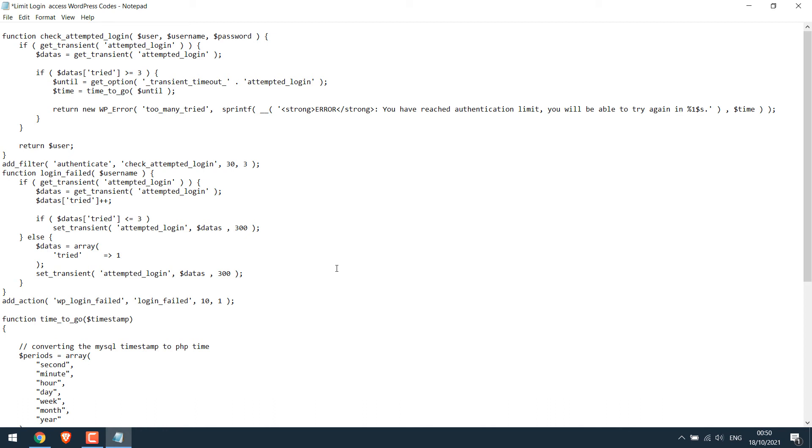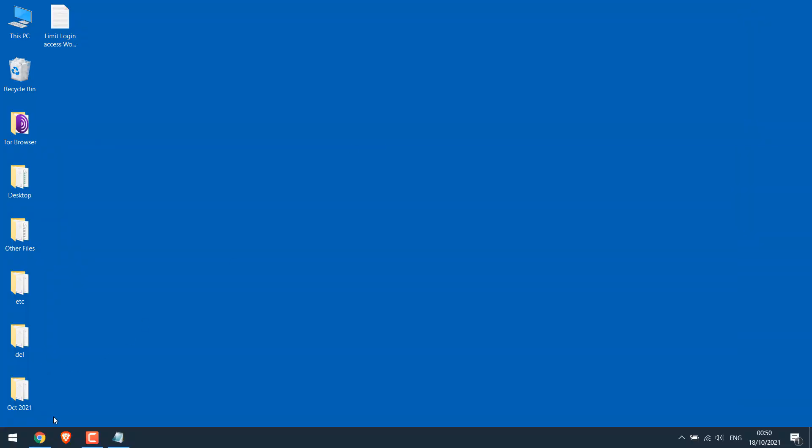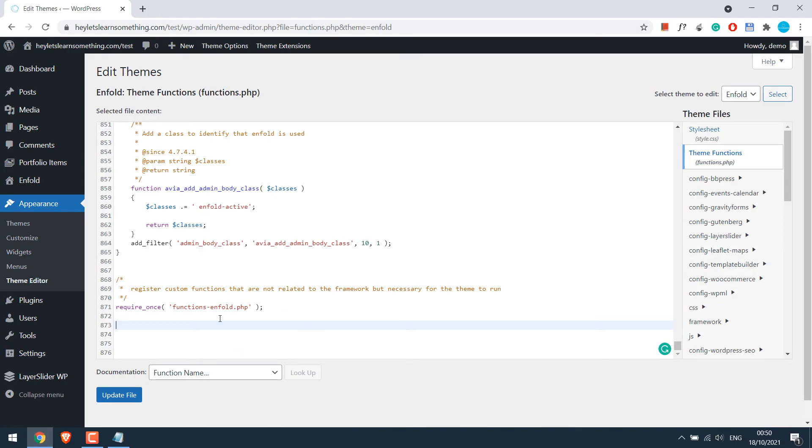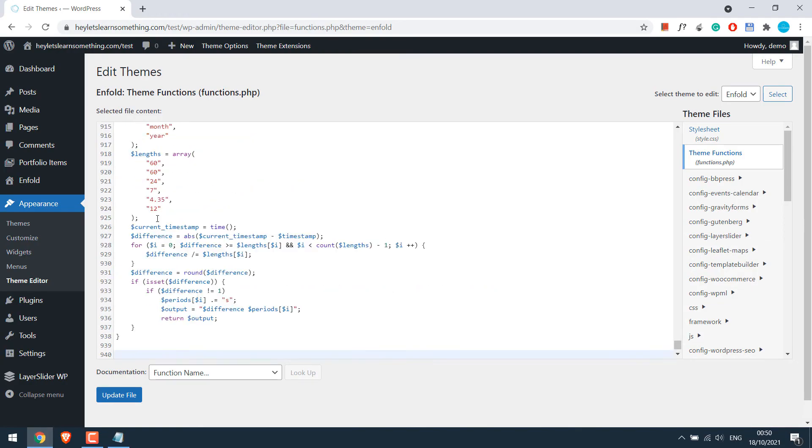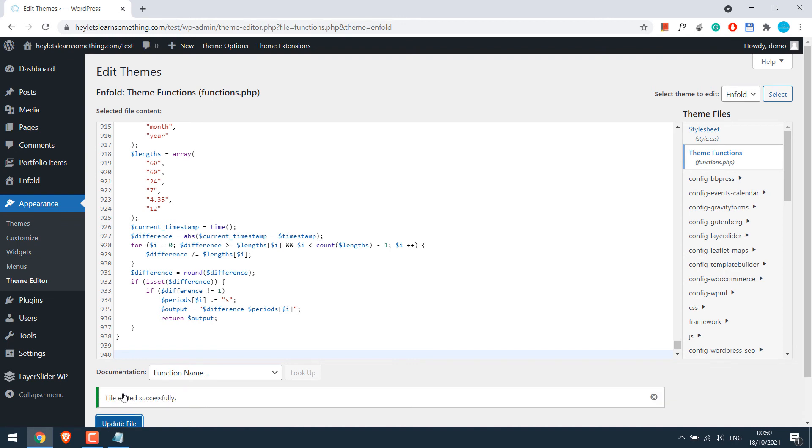After all these changes, select the code, Ctrl+A, copy it and paste it to the functions.php. Update file. So the file has been updated.